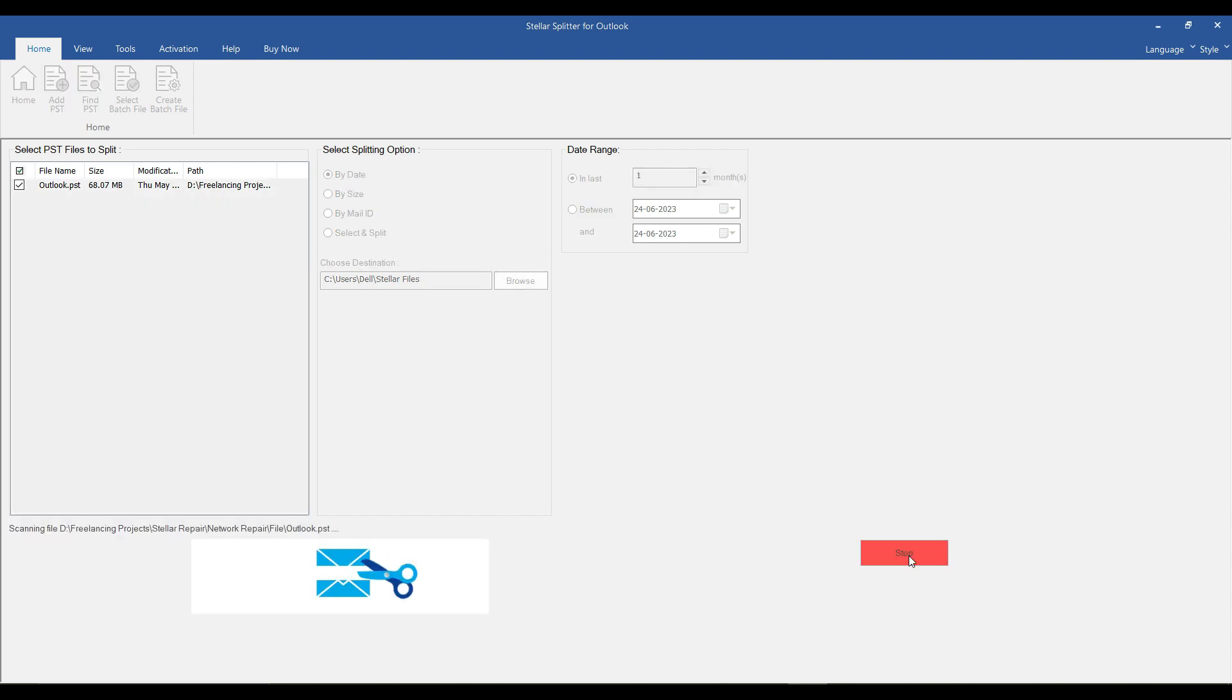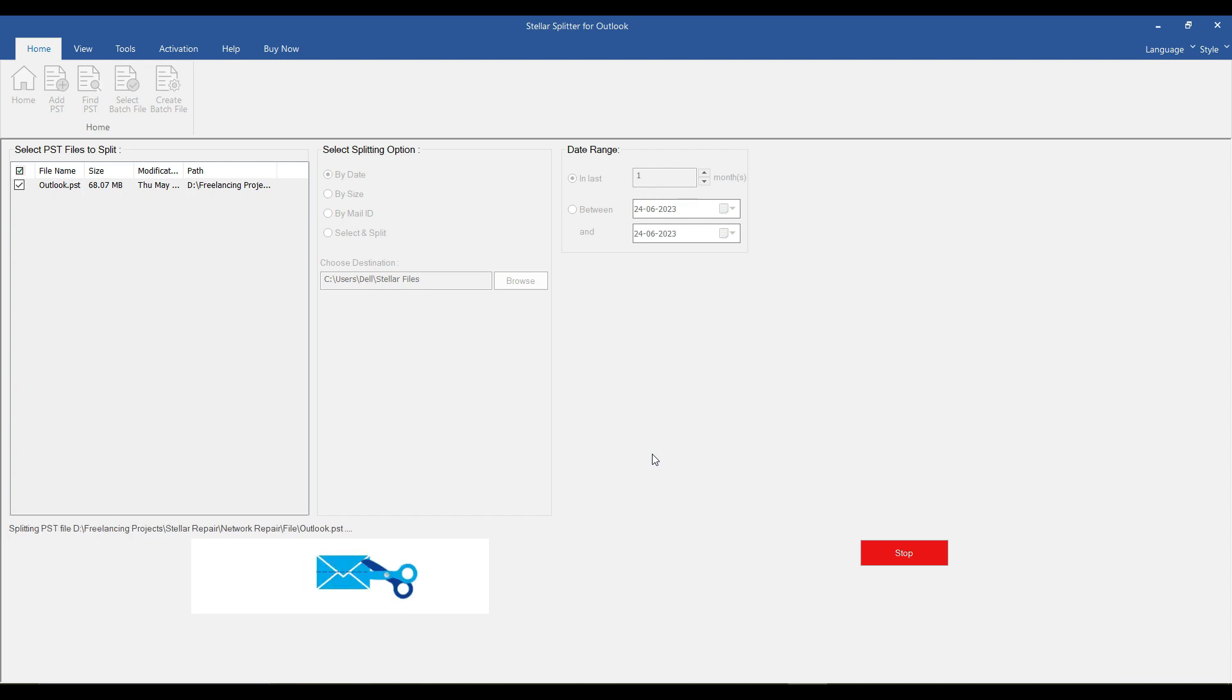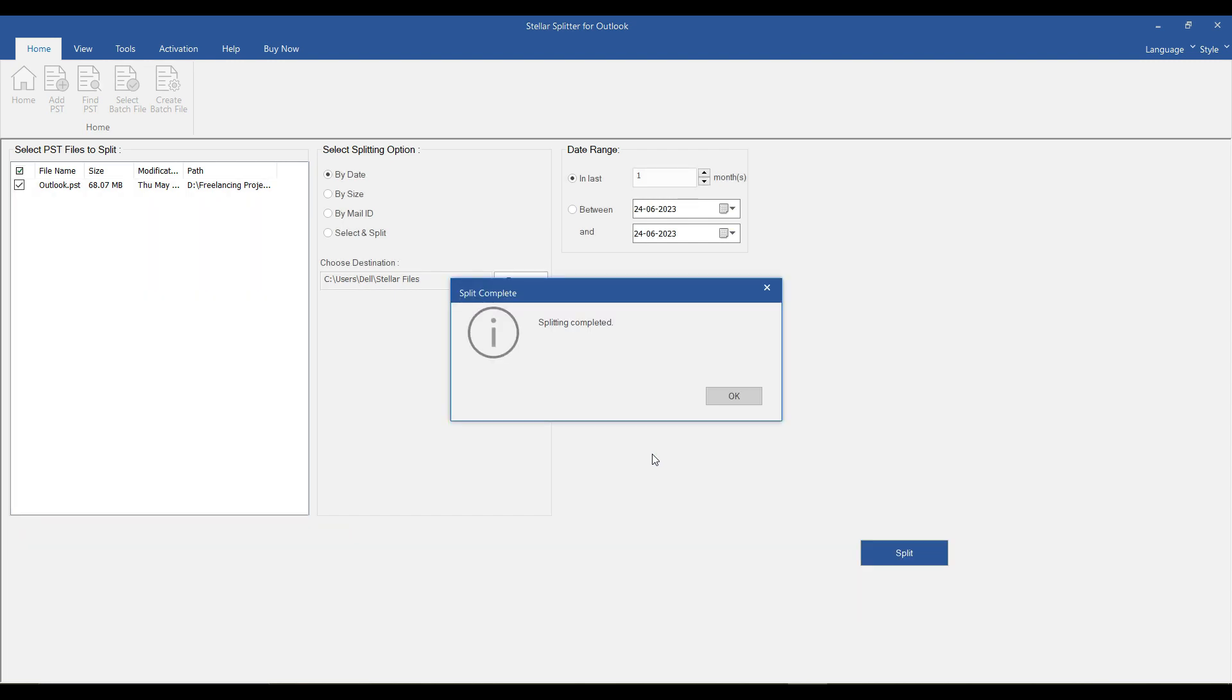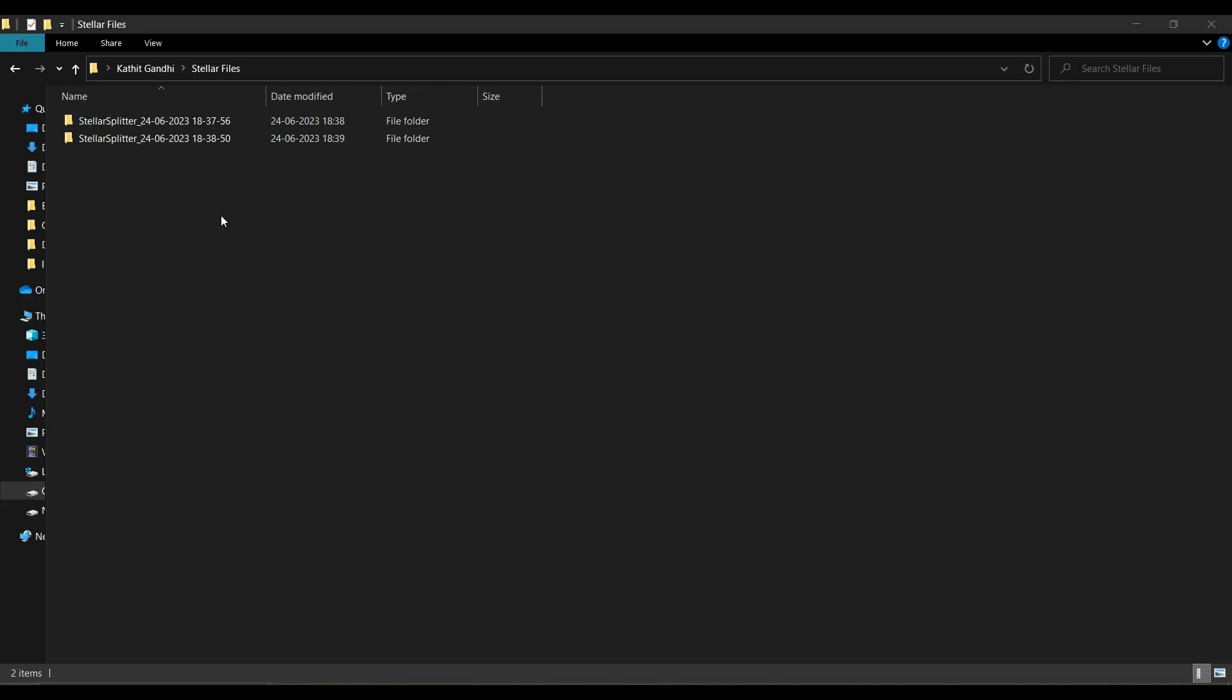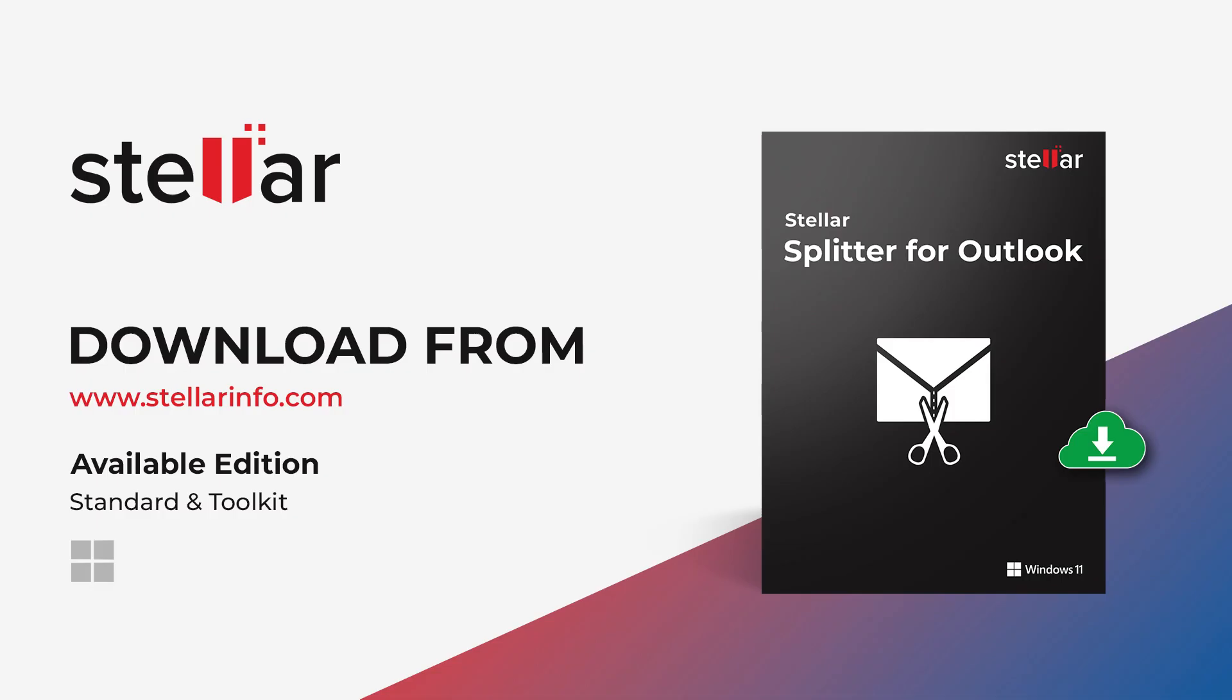To save your files, you need to purchase the software license. Hit the license and save your data to your preferred location. Now you are familiar with how to use Stellar Splitter for Outlook, a tool that streamlines the process of splitting Outlook data files. Thanks for watching.